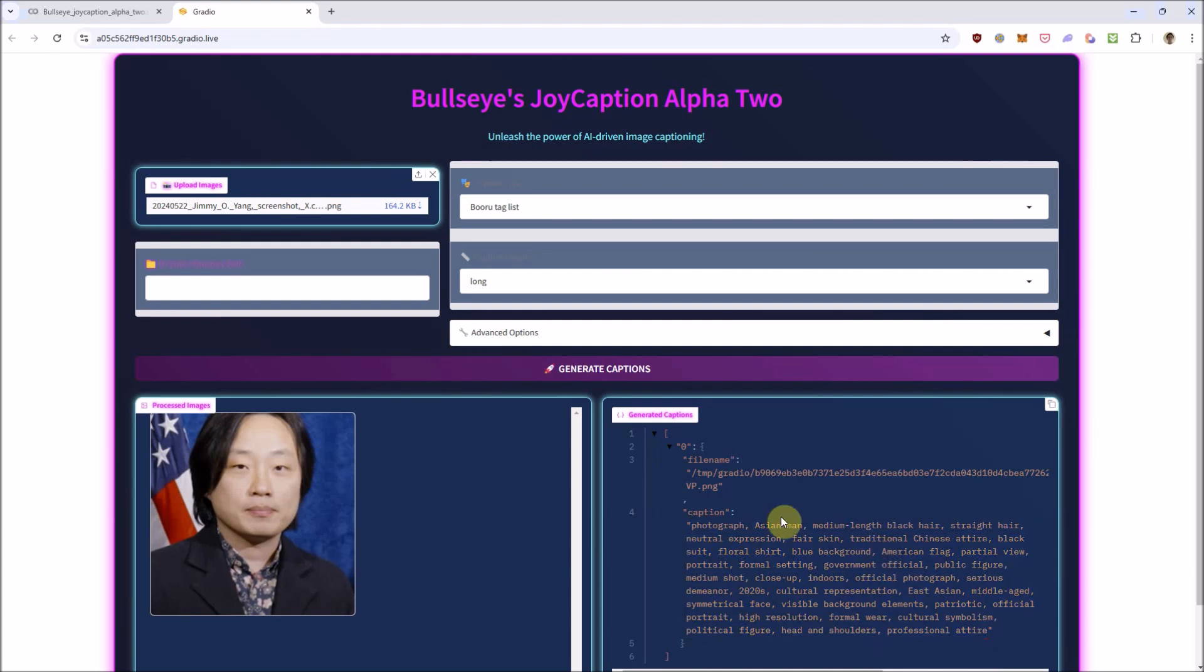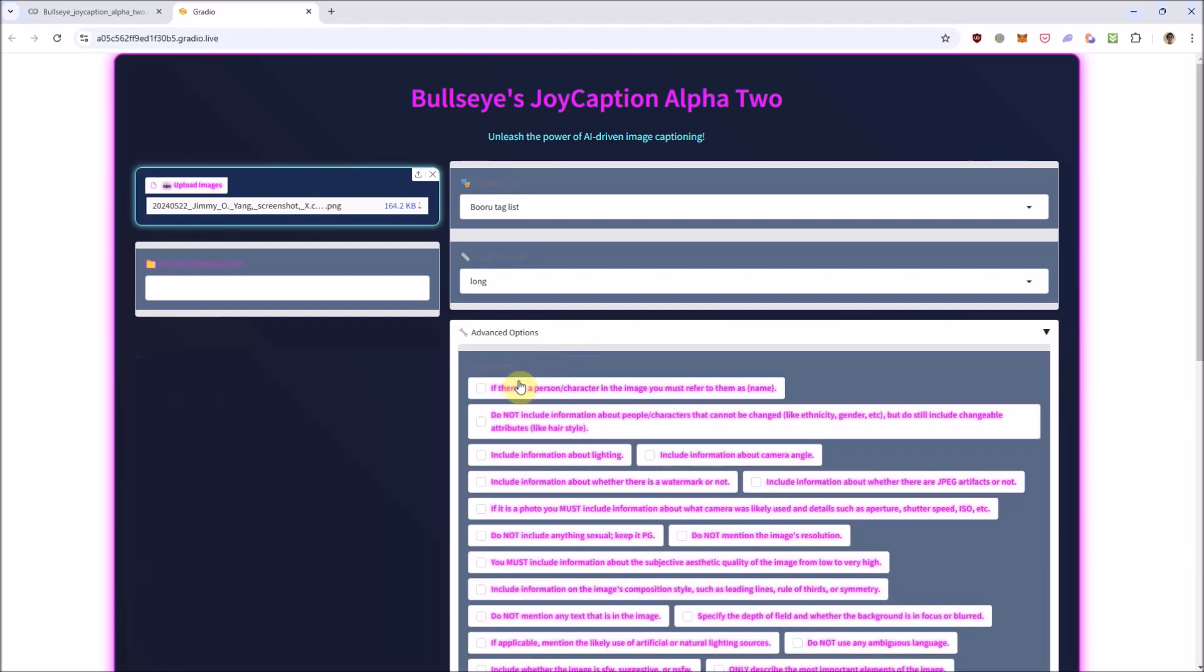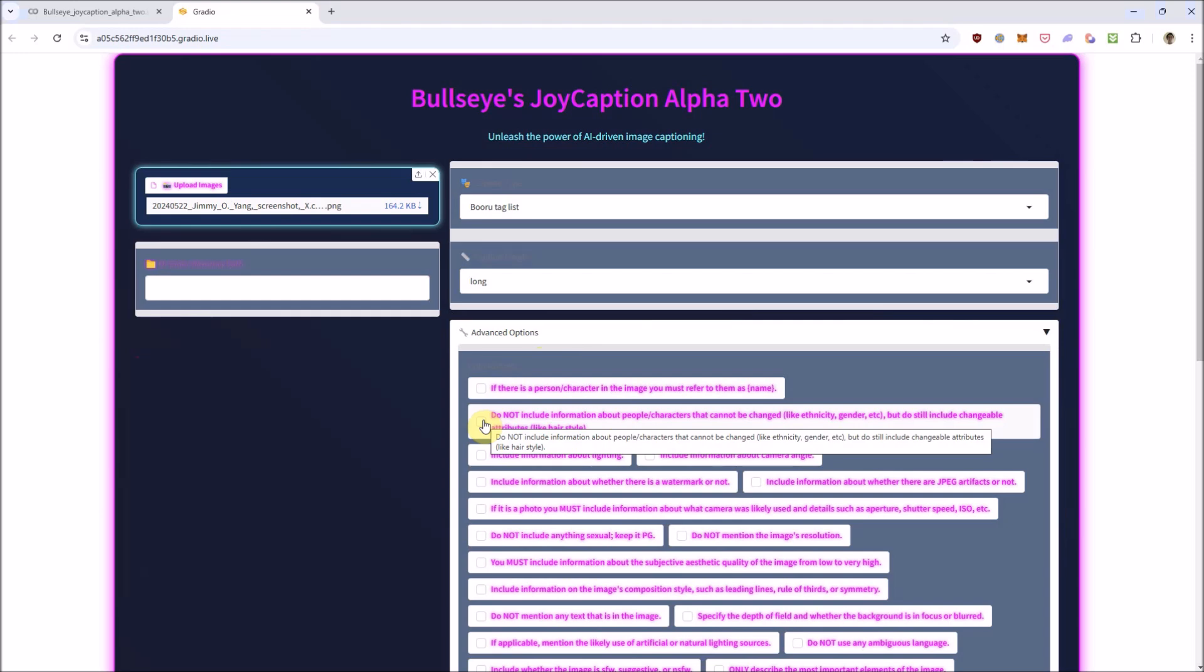And it also described the person's racial or ethnic features like being Asian or Chinese. Depending on your stable diffusion training needs, you may or may not want this info in the captions, so here's where the advanced options come into play. Here, the second option allows you to remove characteristics of people that cannot be changed like ethnicity and gender. Let's select that and run it again.